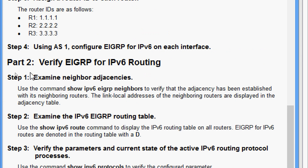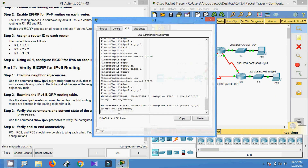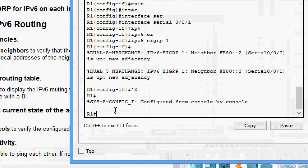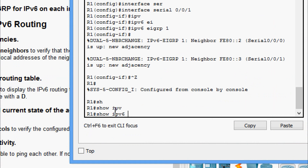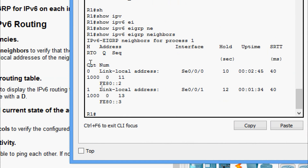Now coming to Part 2: verify EIGRP for IPv6 routing. Step 1: examine neighbor adjacencies. Use the command 'show ipv6 eigrp neighbors' to verify that adjacency has been established with neighboring routers — the link-local addresses of neighboring routers are displayed in the adjacency table. Coming to R1, we give 'show ipv6 eigrp neighbors' and can see the details.